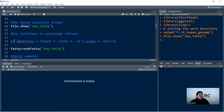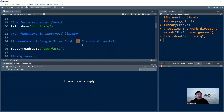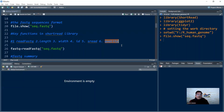There are six key functions in the ShortRead library. First, readFastq() reads the FASTQ file into an R object — note that for very large files, batch-reading functions are also available. The length() function tells you how many sequences are in the file. The width() function gives the length of individual sequences. The id() function pulls out the unique identifier from the first line. The sread() function reads the sequence line (the second line), and the quality() function deciphers the quality scores from the fourth line.